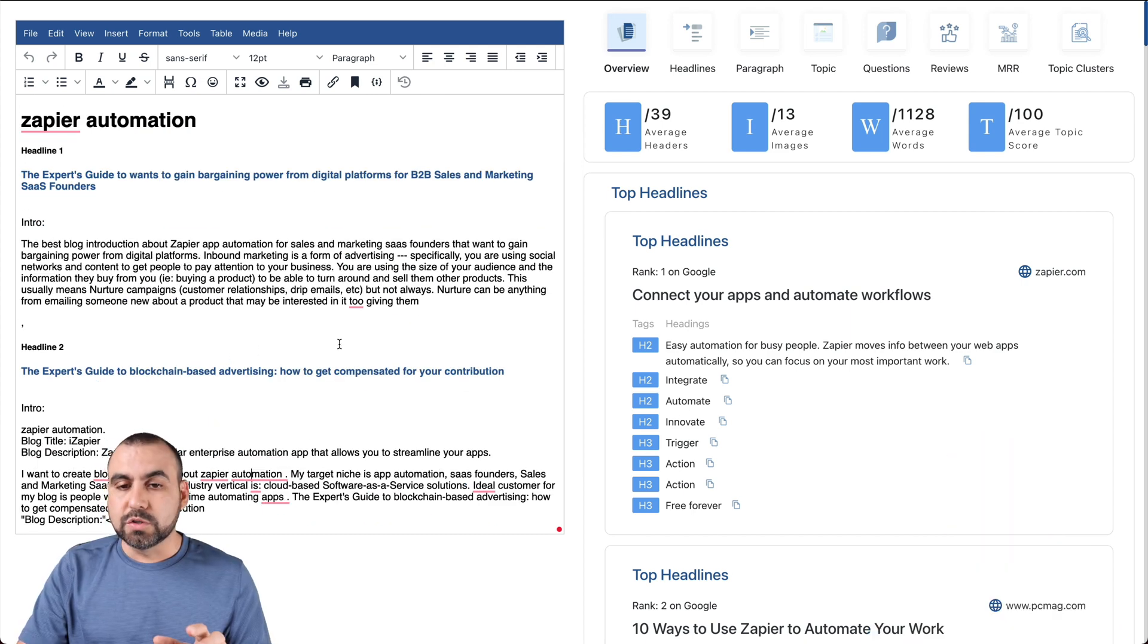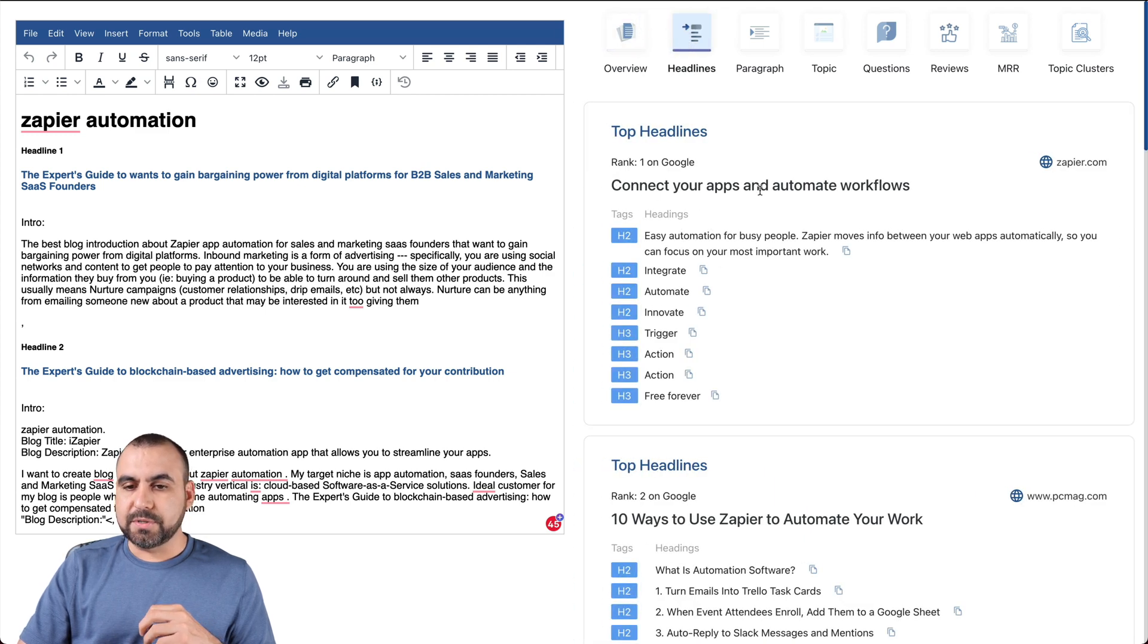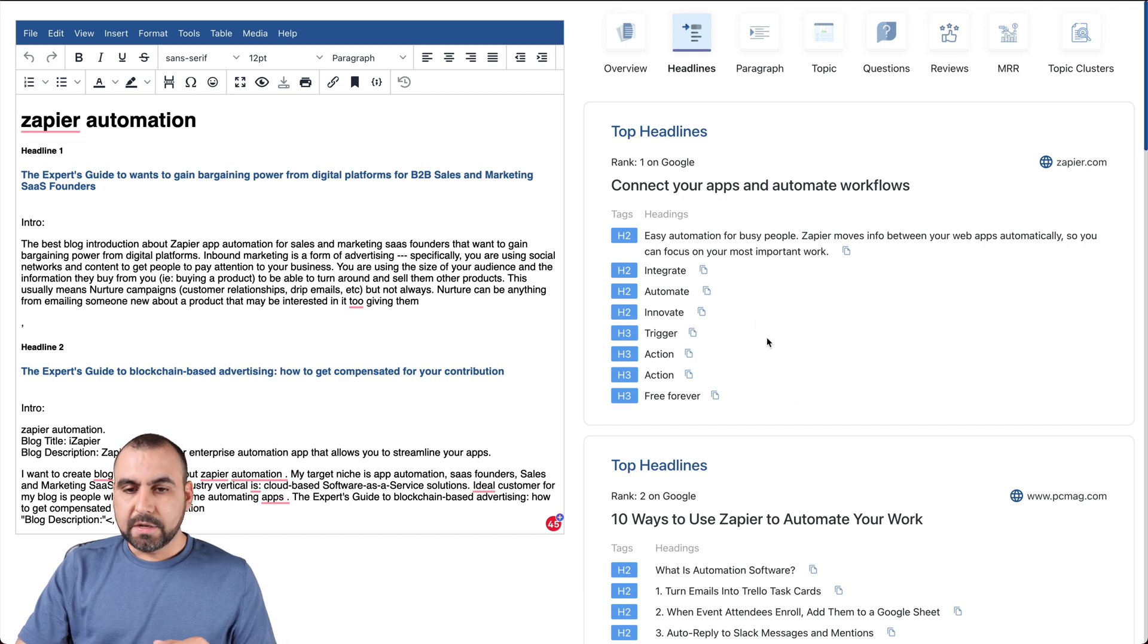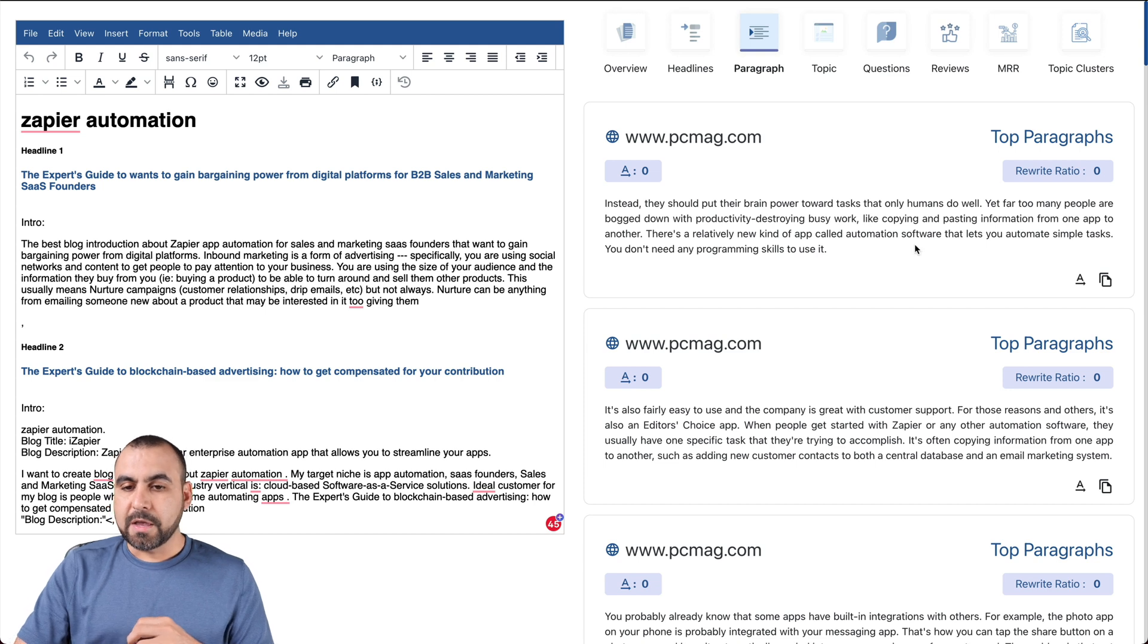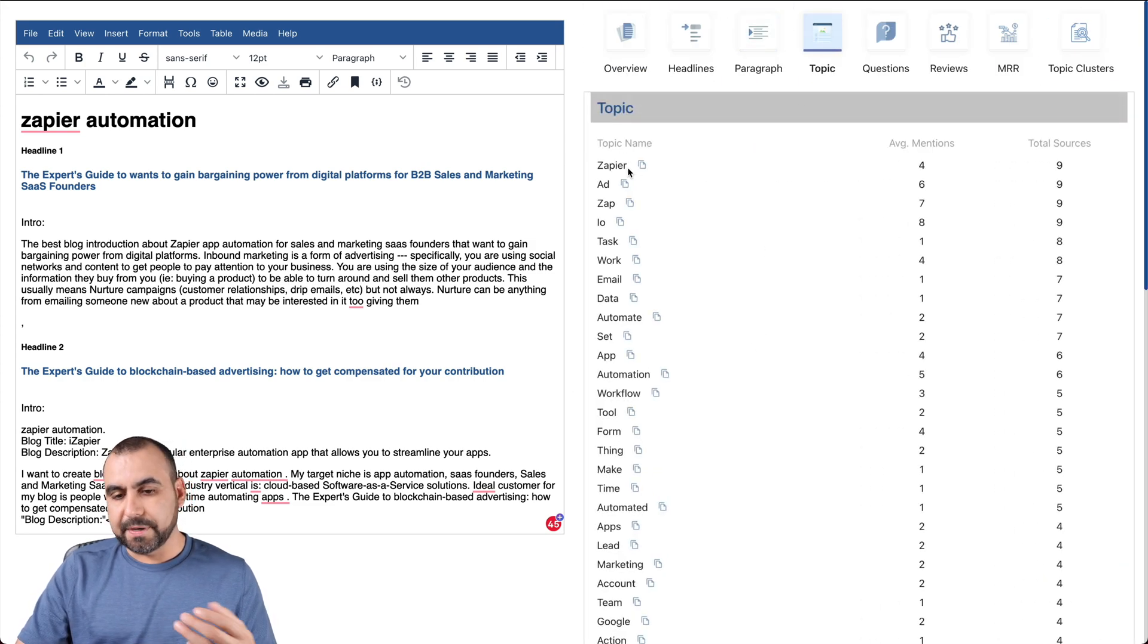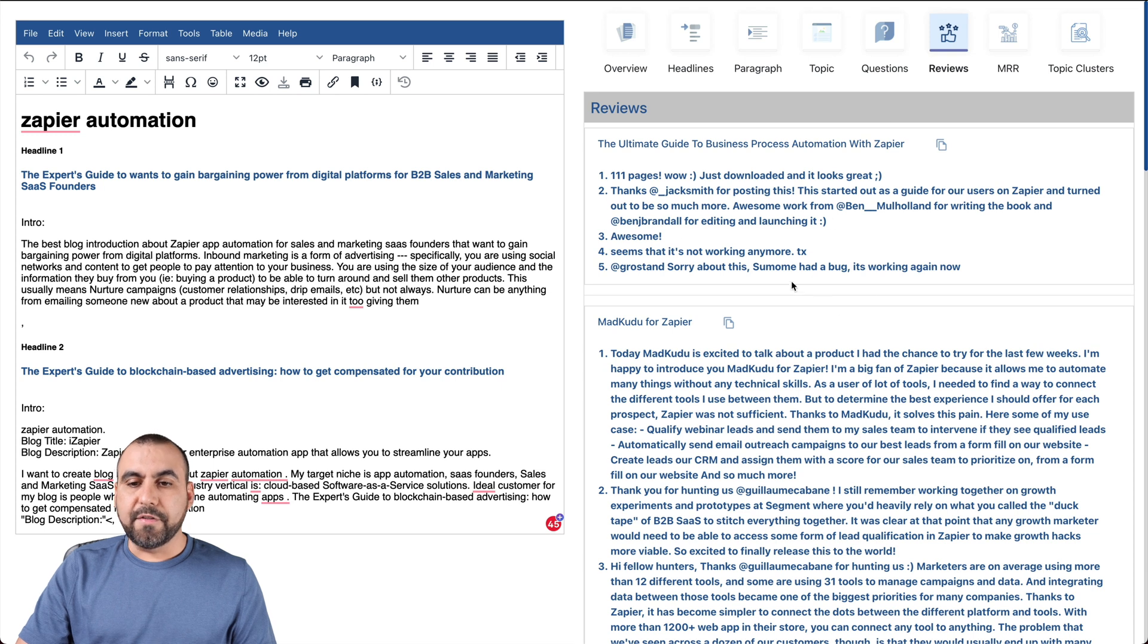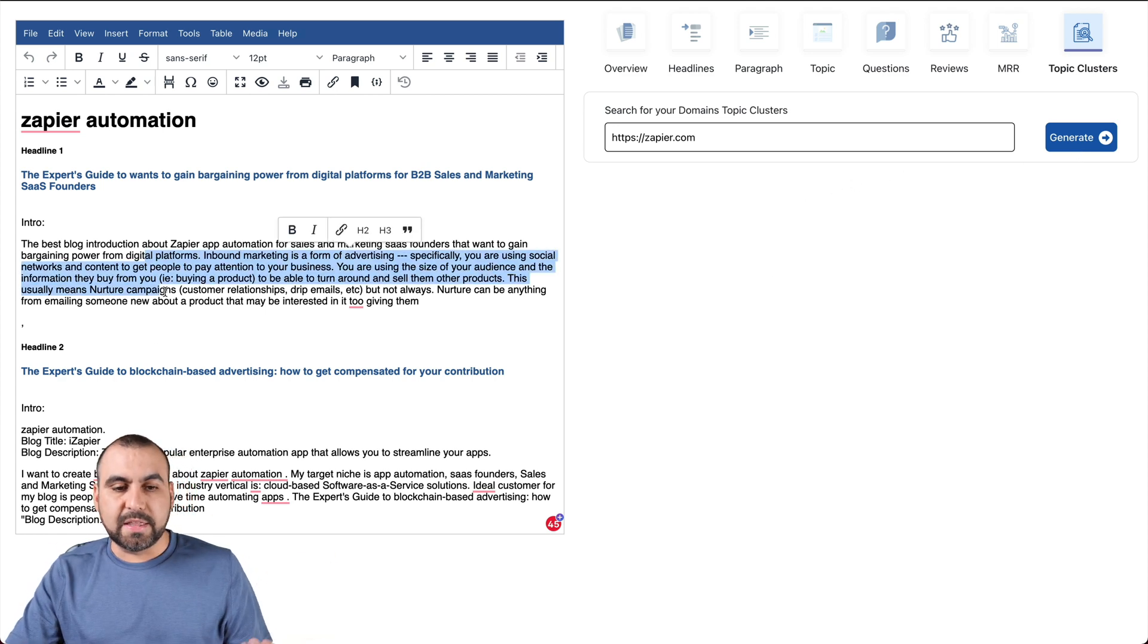On the right, we have really useful information. First thing is we have the overview. So the average header, average image, the average words for that niche that we're talking about right now, and average words and average topics. Headlines: what do we got? Connect your apps and automate workflows. Sounds good. So tagged headlines that we got right here that are interesting that we should have. Paragraphs: these are grabbing paragraphs from other websites as competitors that are targeting with those keywords that we're using. These people probably talked about automation, webhooks, workflows, or even Zapier. You get an idea of what's going on. Topics: these are the topics that are used. Questions that might be asked. Reviews: there are any reviews based on this. Twitter, the MRR, and topic cluster.